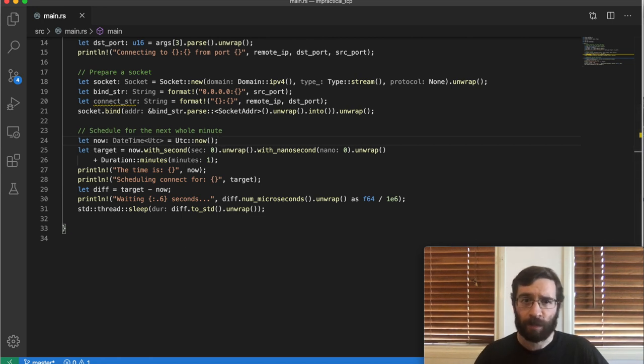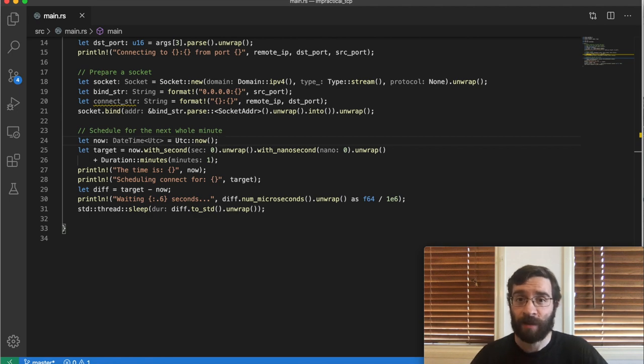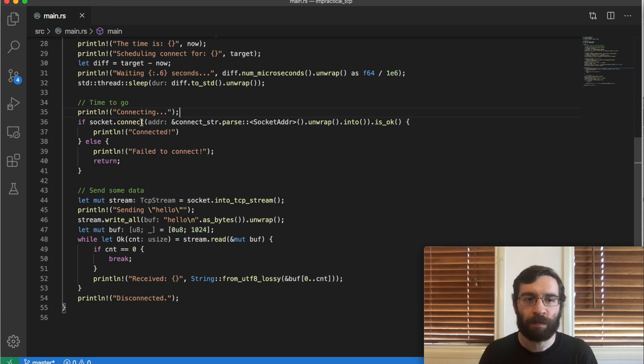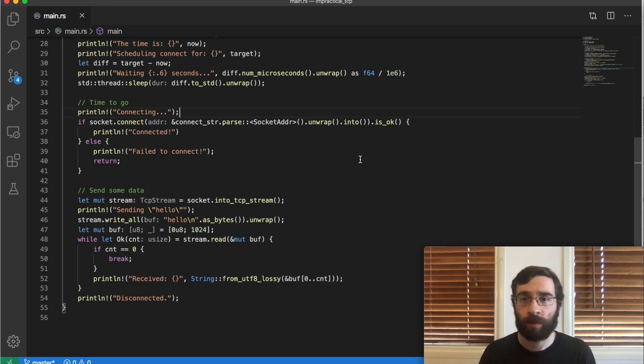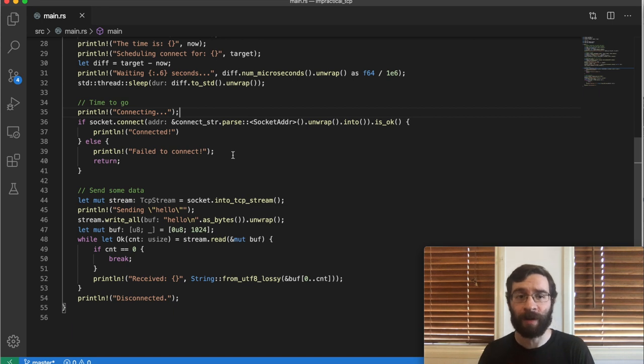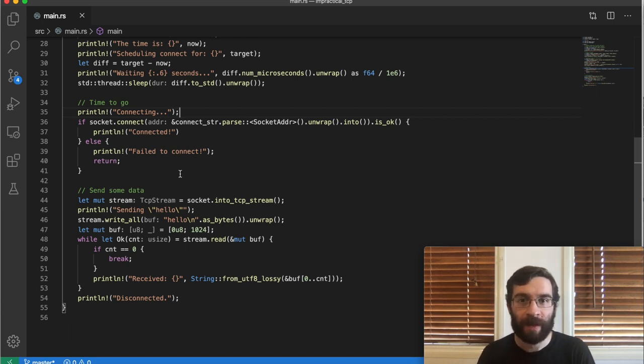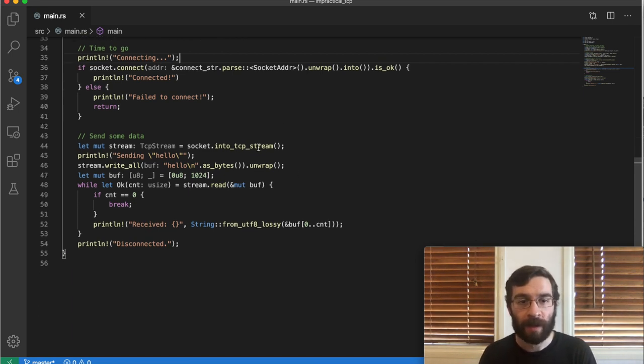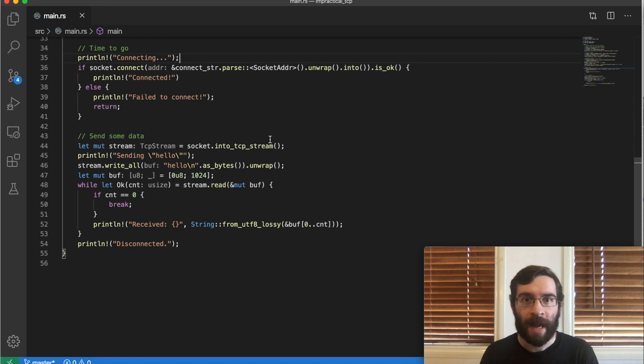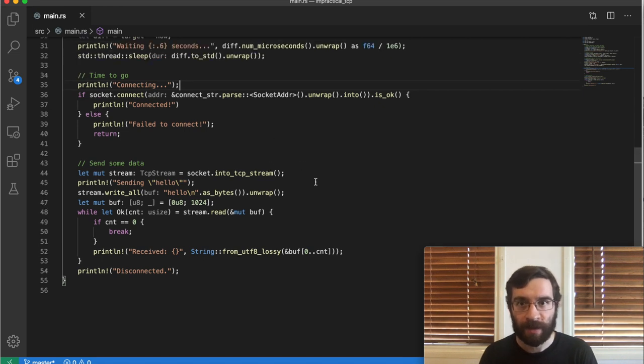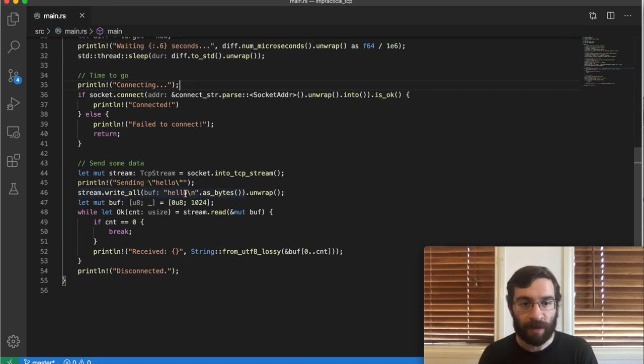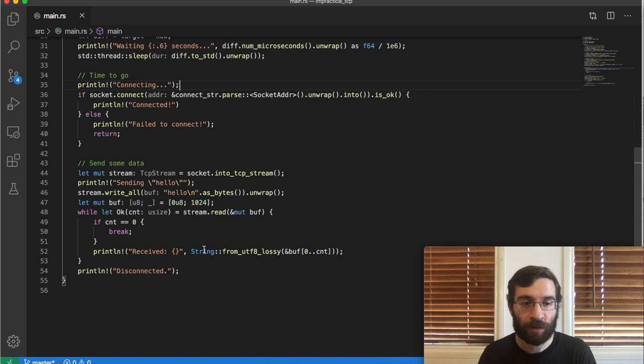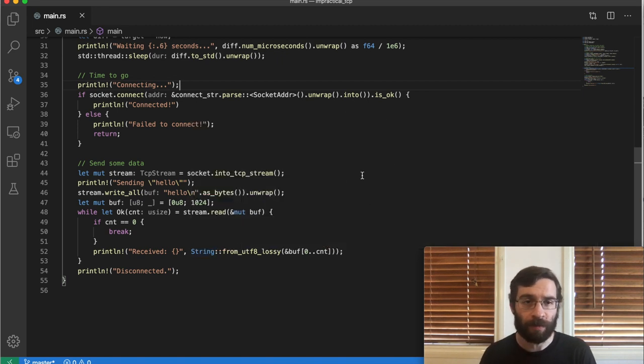Now, last but certainly not least, we need to actually connect and try to send some data. Once the timer has expired, we simply call connect. This returns a result which will let us know whether our simultaneous open has worked or not, so we log it either way, and if it didn't work, we exit. Assuming we did get a connection, we convert it back into a regular TCP stream and send some data. This will be just a short string, hello. Then we'll receive whatever data we can from the other side and print it out to screen. The connection will remain open until we kill one of the two programs.